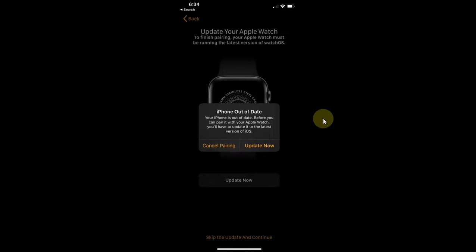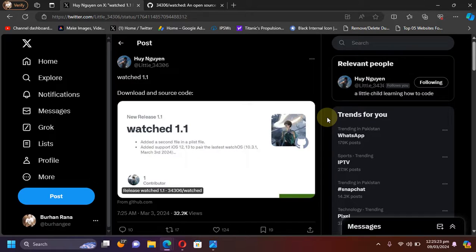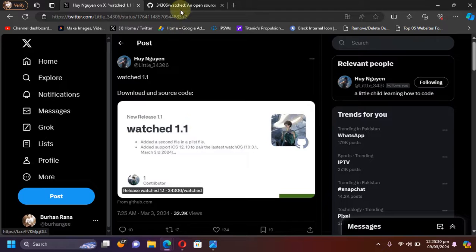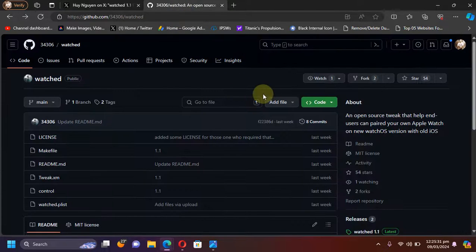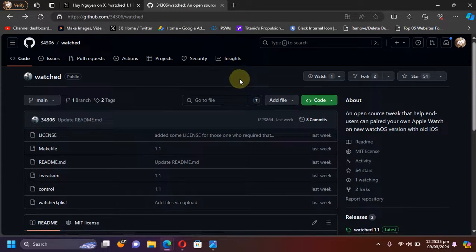The method shown in this video is completely free. Now to fix it, you can check out Watched. As you can see it right here, it is completely open source, and once you get to its official GitHub page and you scroll down...